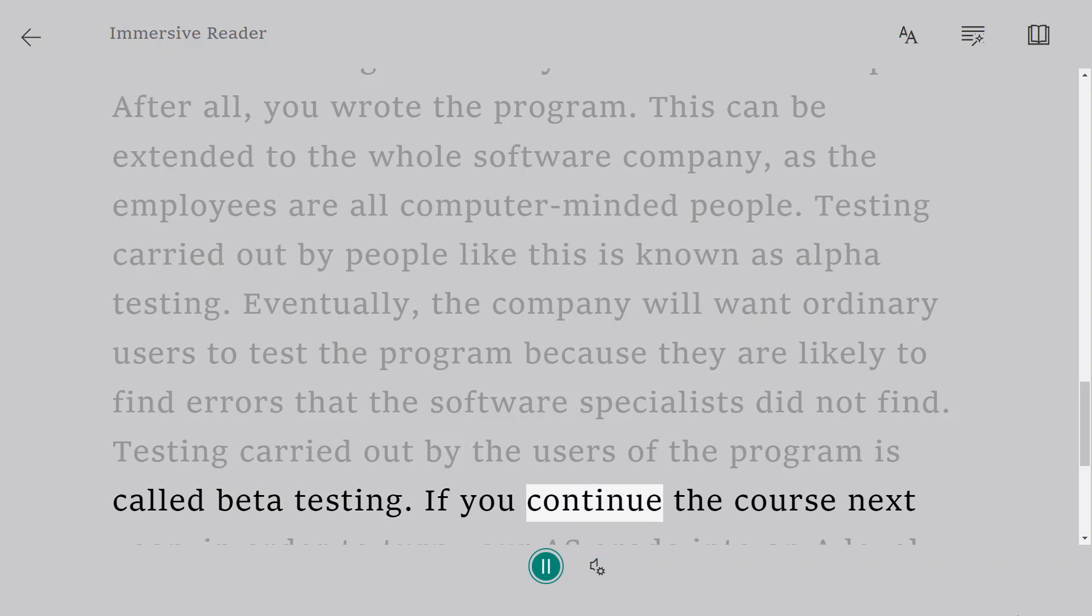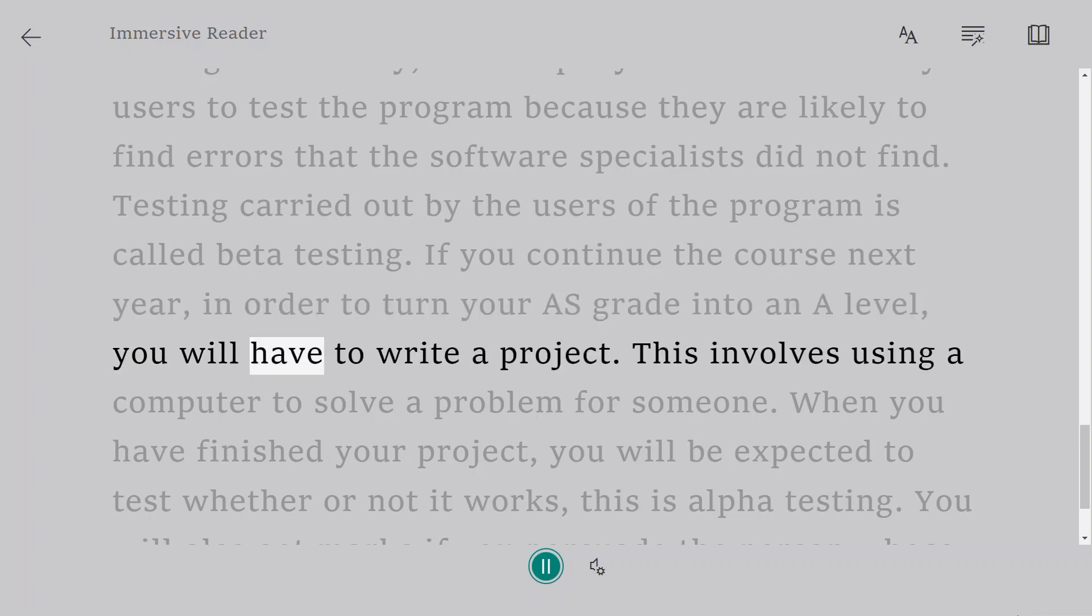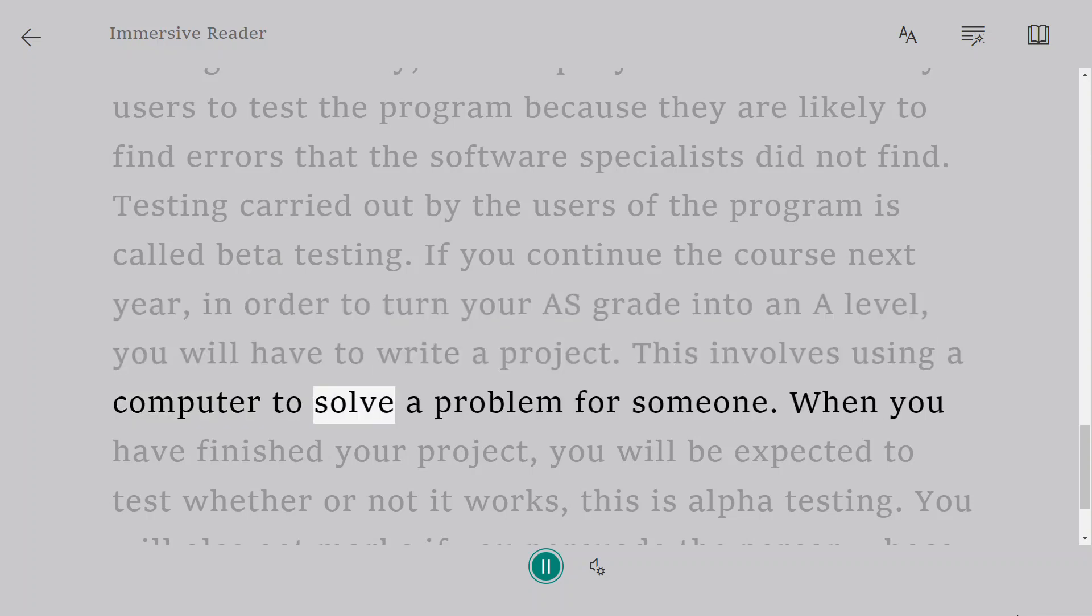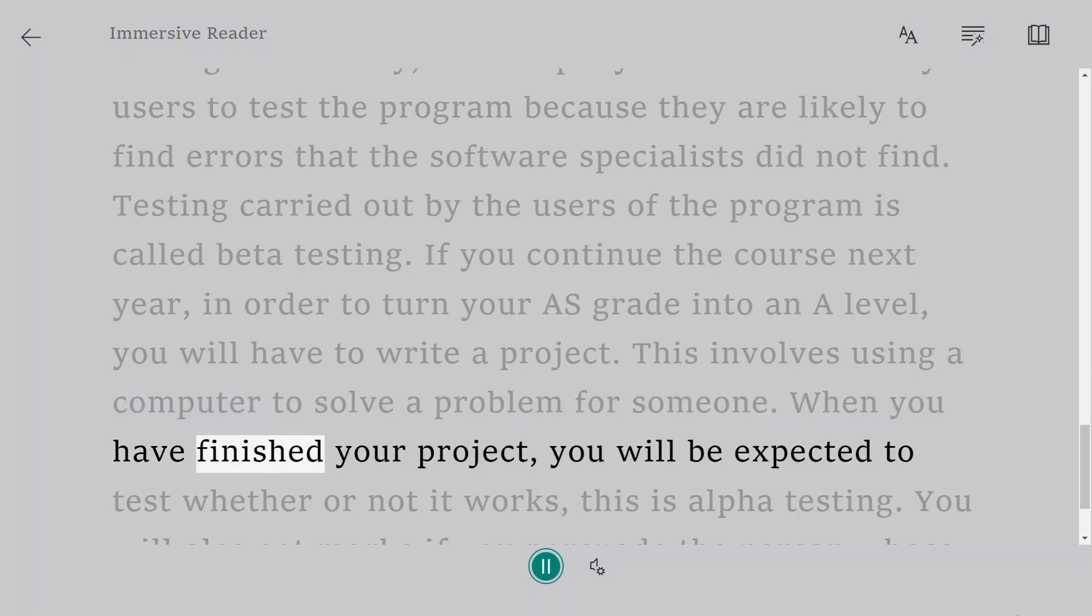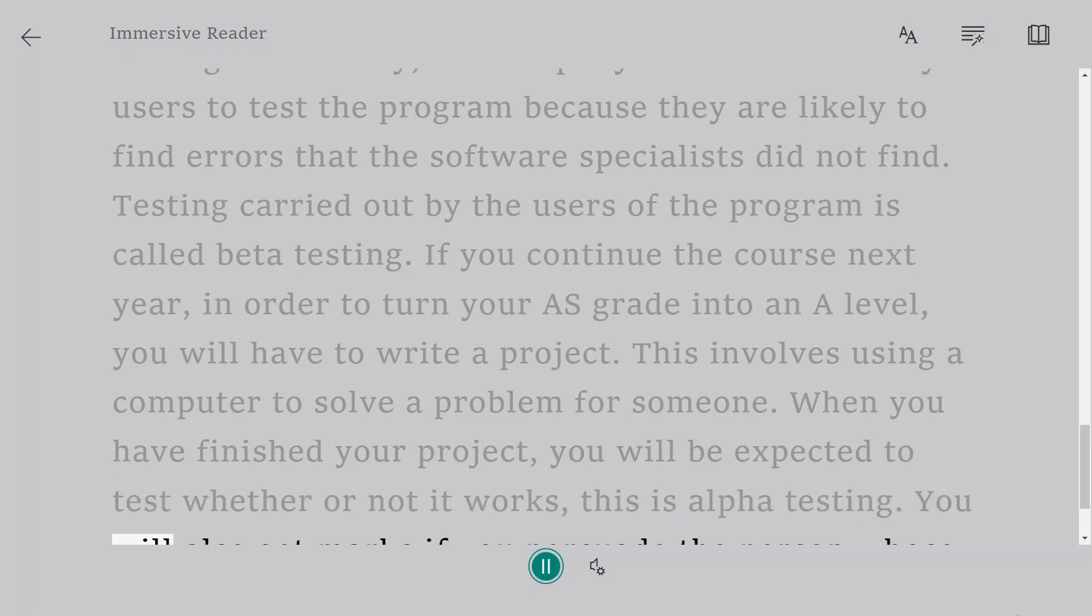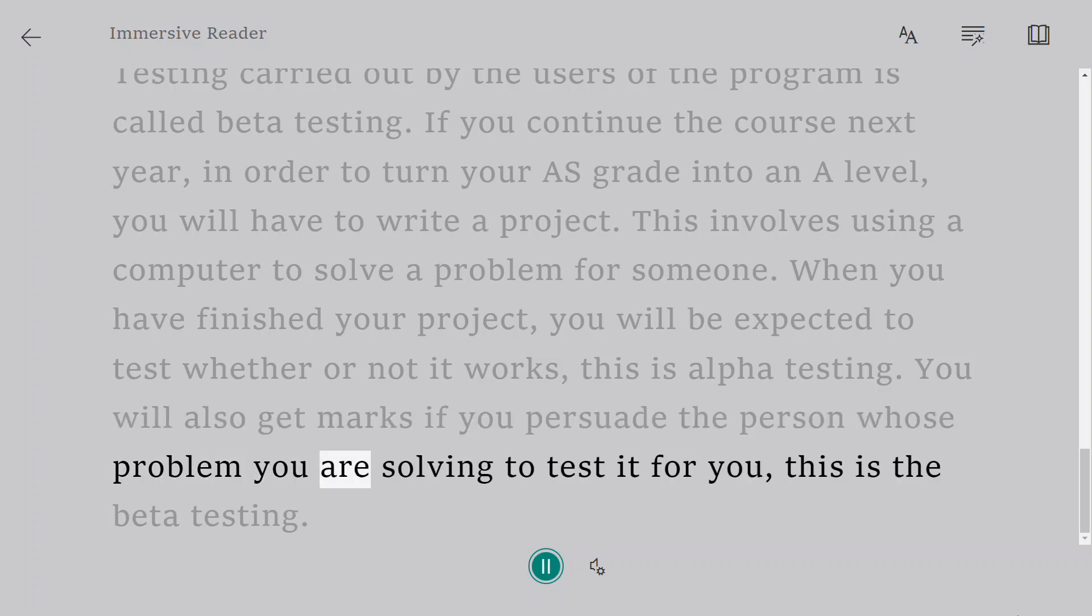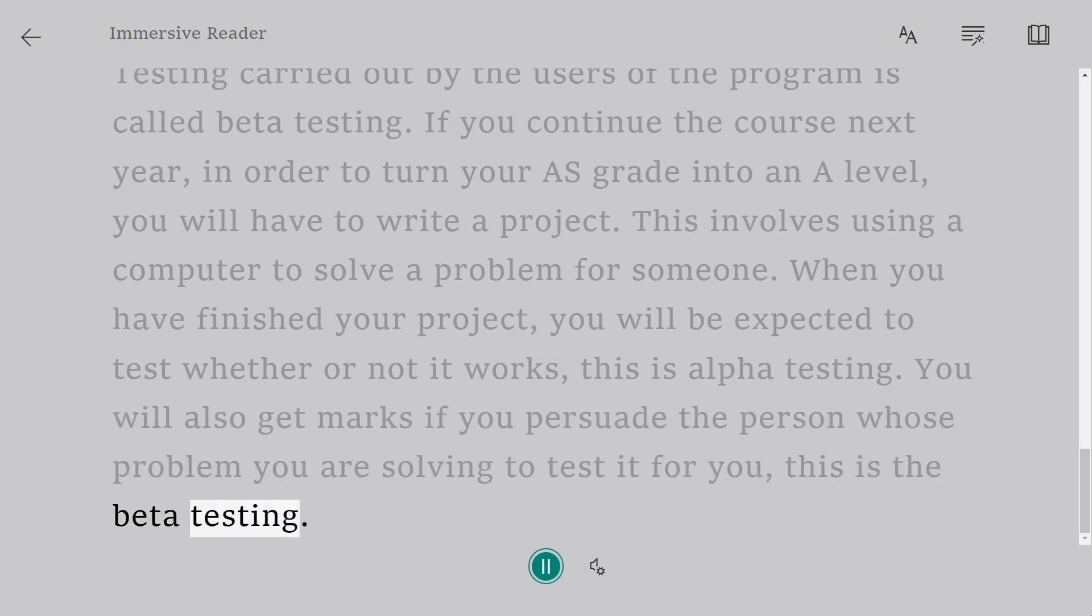If you continue the course next year, in order to turn your AS grade into an A-level, you will have to write a project. This involves using a computer to solve a problem for someone. When you have finished your project, you will be expected to test whether or not it works—this is alpha testing. You will also get marks if you persuade the person whose problem you are solving to test it for you—this is beta testing.